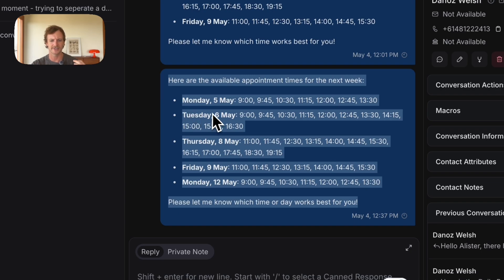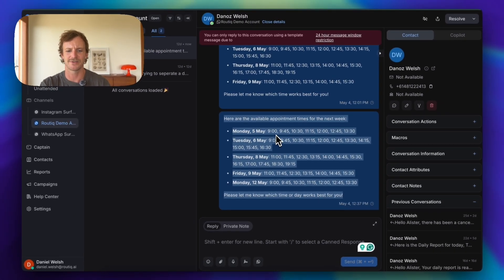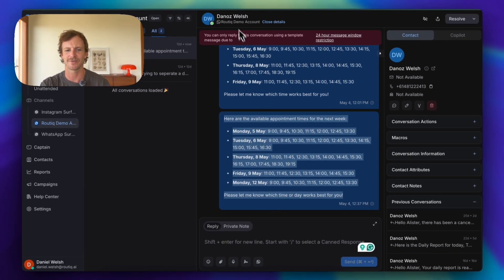It's in bold, you've got the date, you've got all the times and it's really easy to read and you can just select one and go from there.